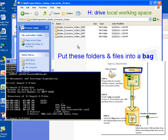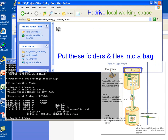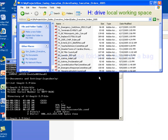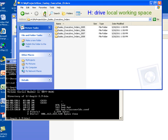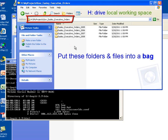As I drill down into the Executive Orders folder, I see that there is a subfolder set up for each one of the years. And as I click down in one of these, I see that I have all the files for the Executive Orders for 2005. So this is the folder that we are going to be bagging up and transferring.